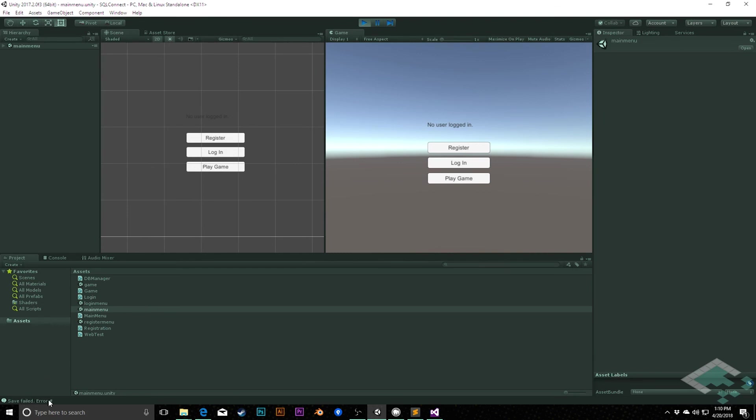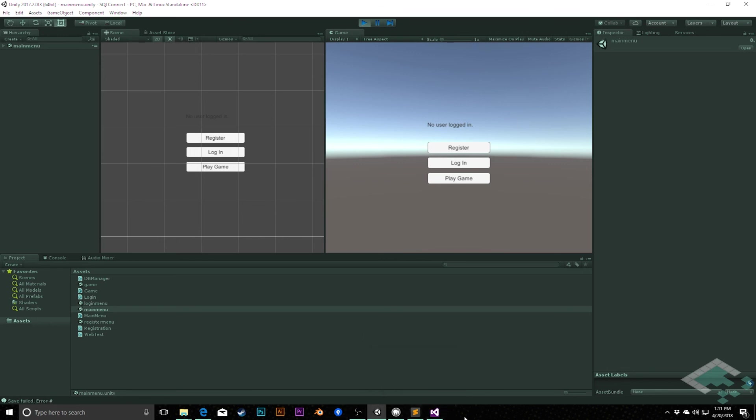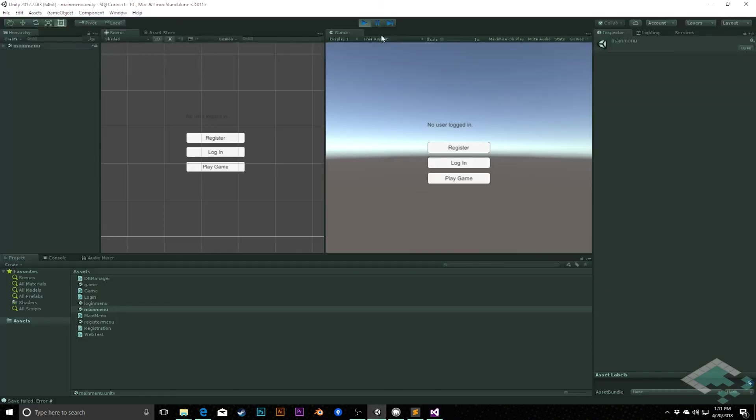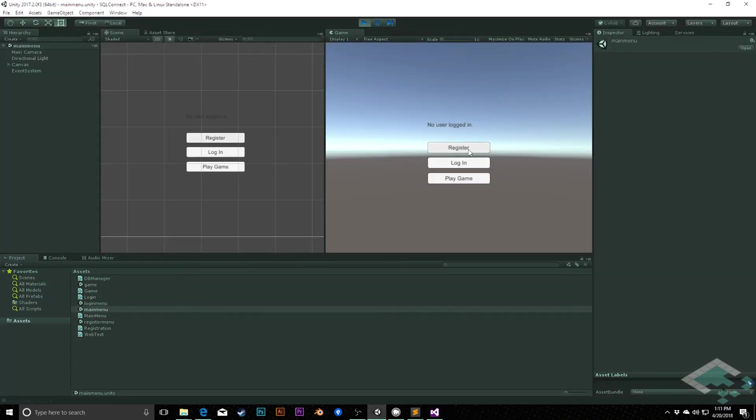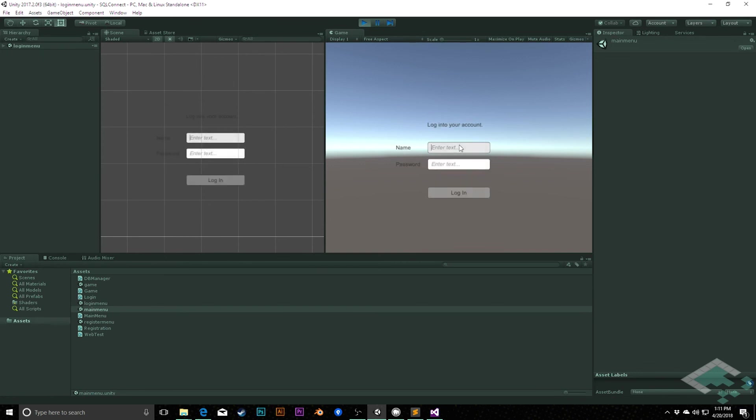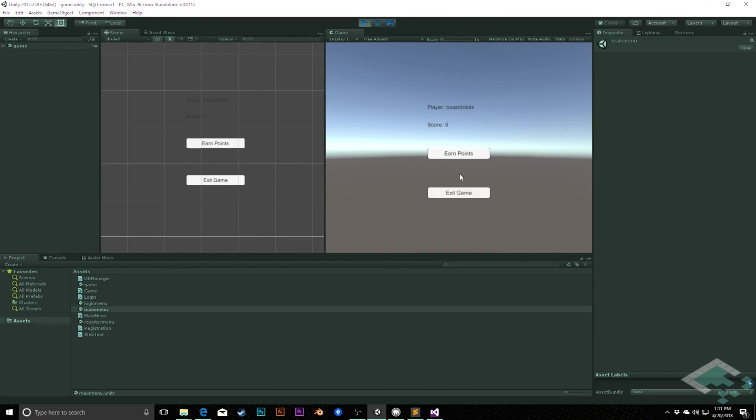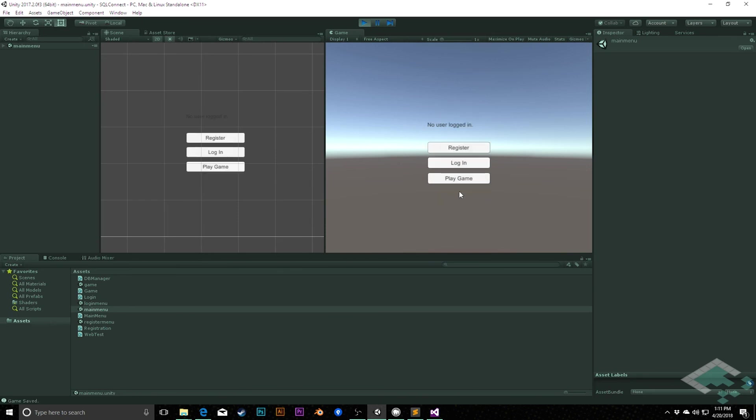We have an error somewhere in our code. So I will jump back. And it looks, because I'm not getting an error number, that means it's likely one of the, oh, I am missing a semicolon. We will save that. See if that solves our issue. Play. Go back again here. Log in. Bit to bits. Log in. I'm going to discuss how we can make these not be open text as well. All right. Hit play game. Earn some points. Exit game. Game was successfully saved.